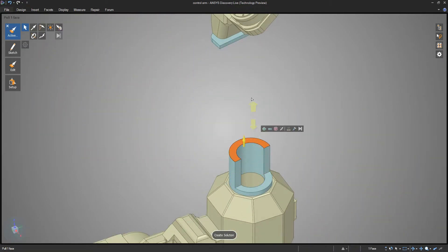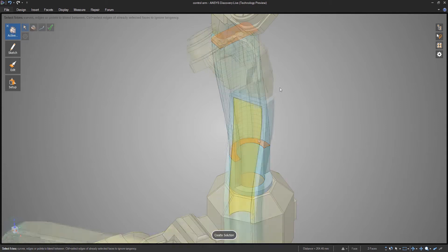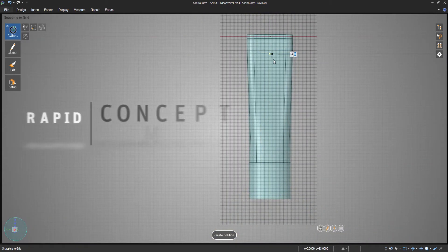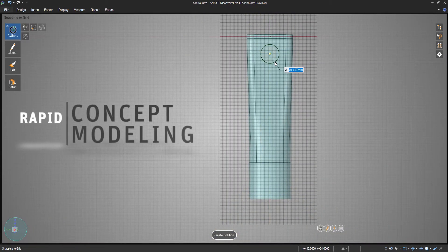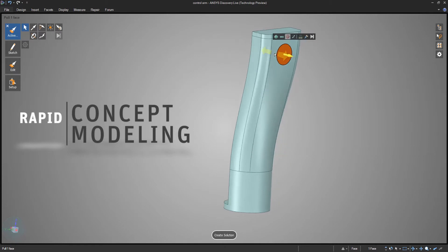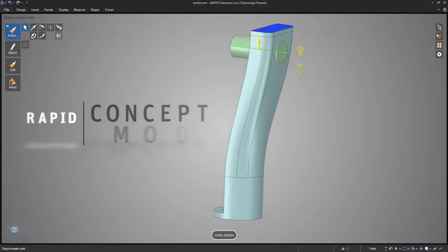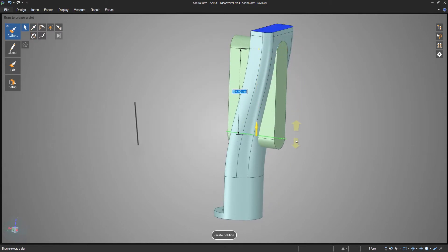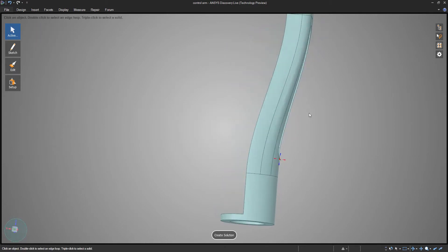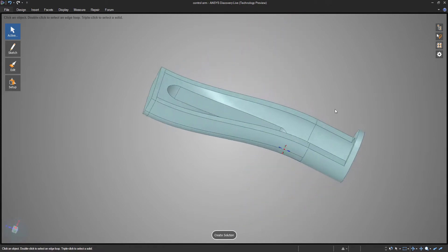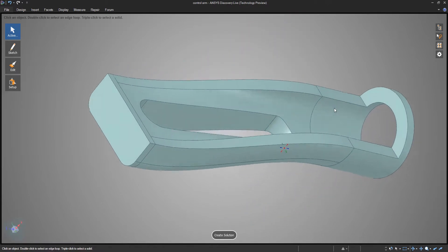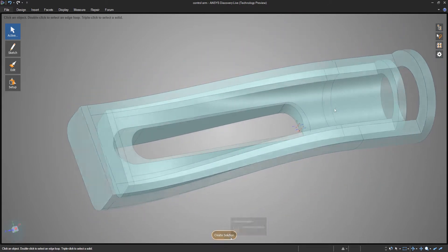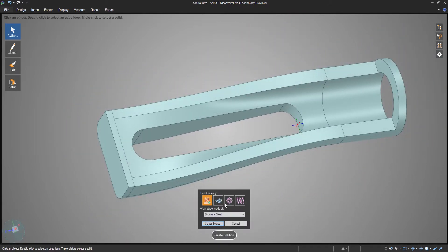Discovery Live is an excellent tool for concept modeling on the fly. It lets you start from a blank screen or capture aspects of existing models and quickly ideate in a new direction. With Discovery Live, you can edit virtually any CAD file on the fly.